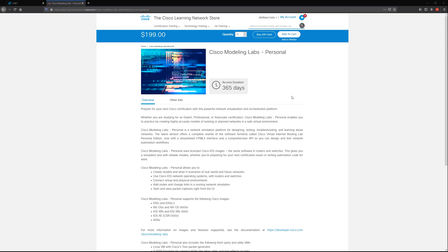It's $199 for one year, which is not terrible in my opinion versus the cost of rack rental or equipment, but it's still something to consider versus GNS3 which is free.